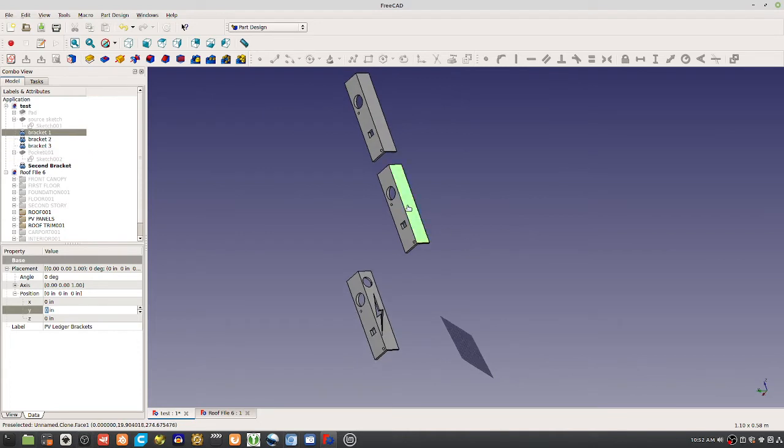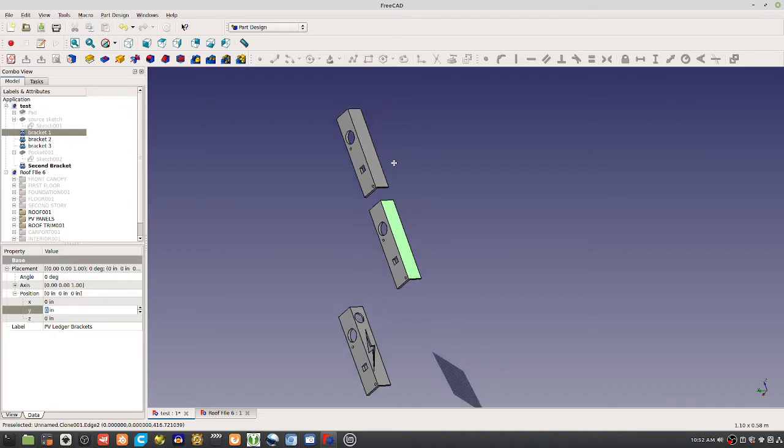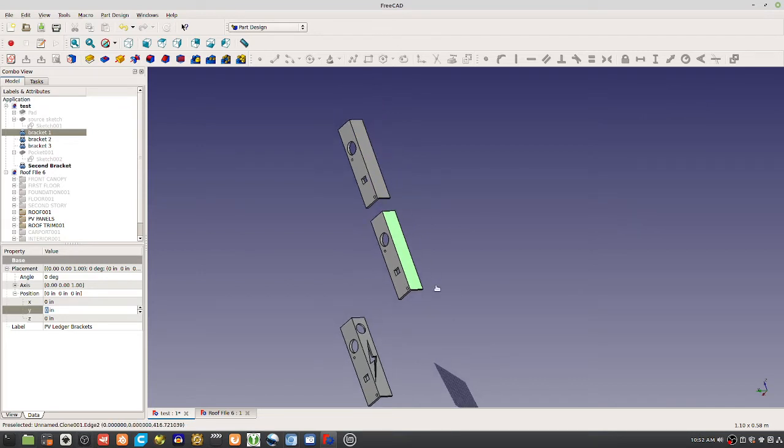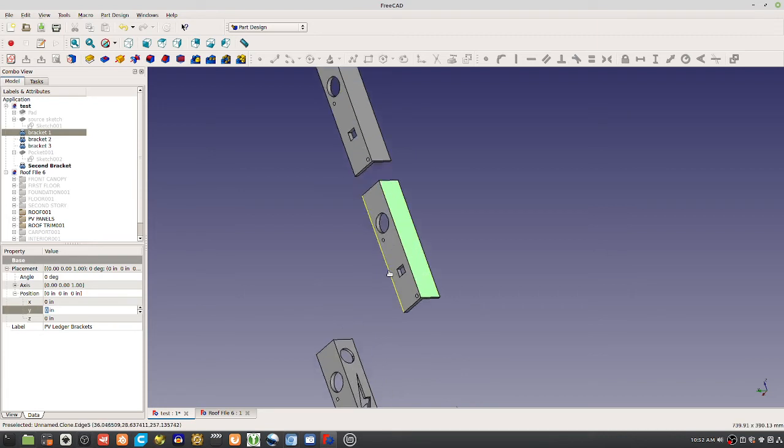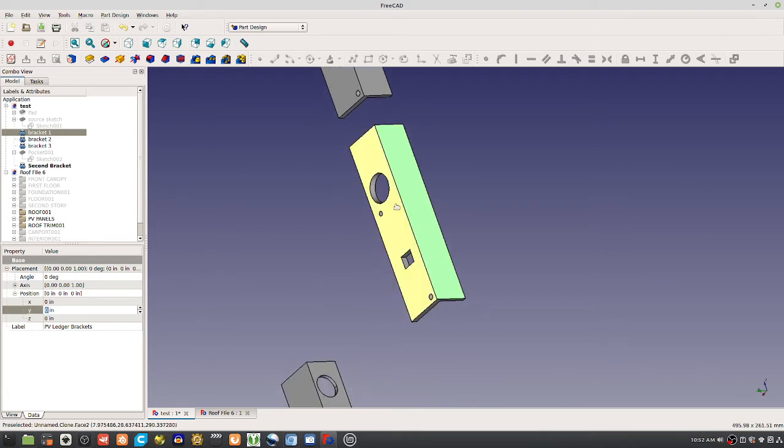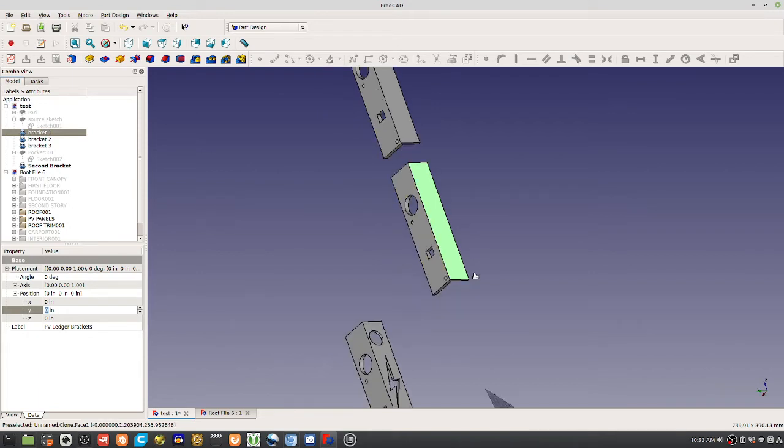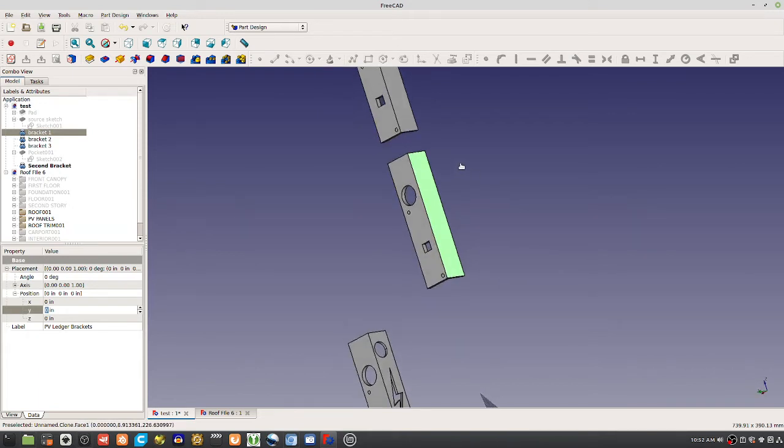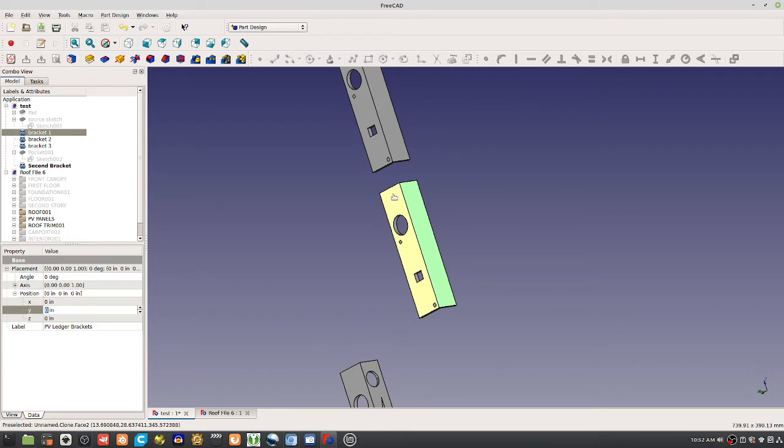You change the original feature and ideally everything changes downstream. But it looks like you have to put in some features to begin with, like for example say four holes, because otherwise they won't get propagated.